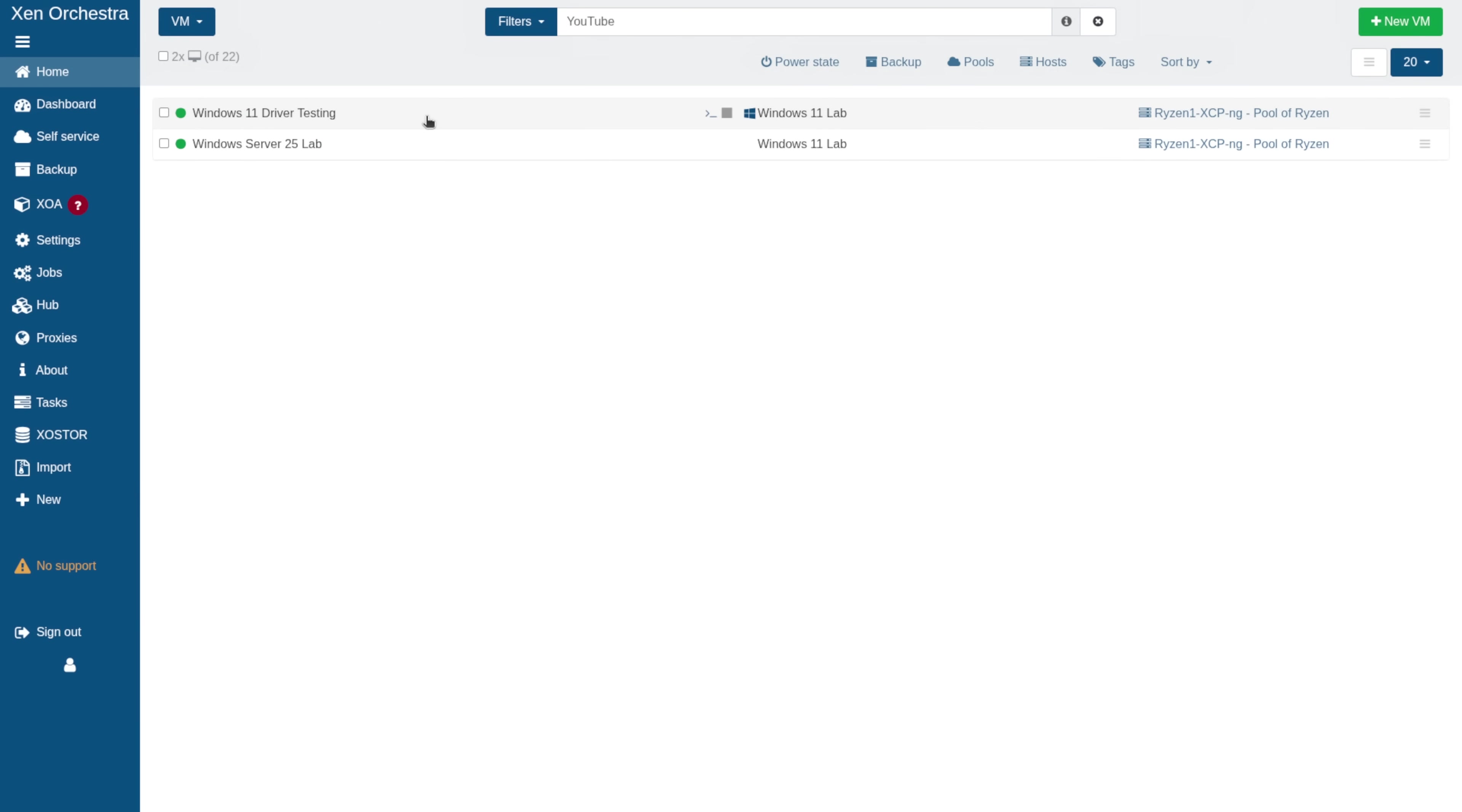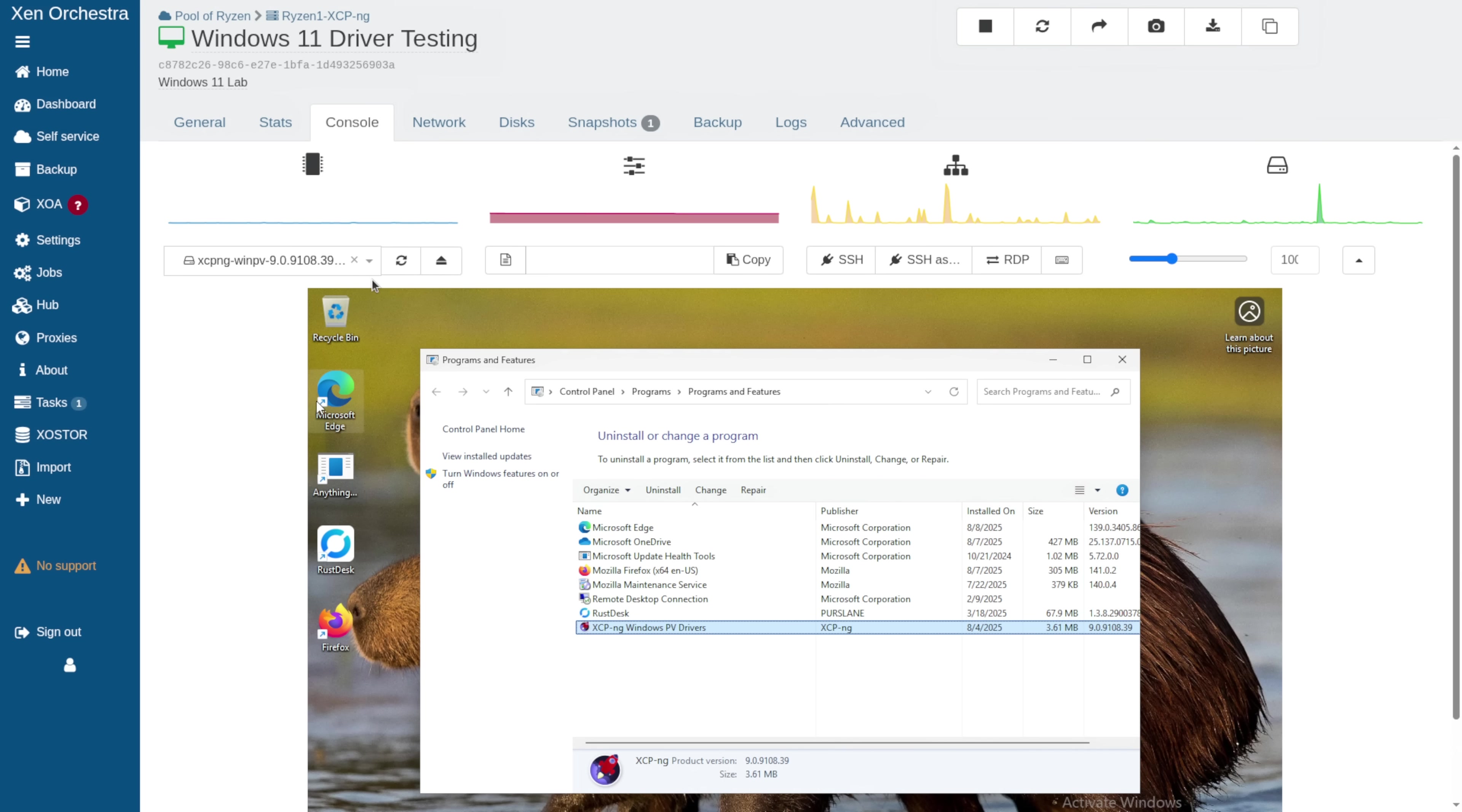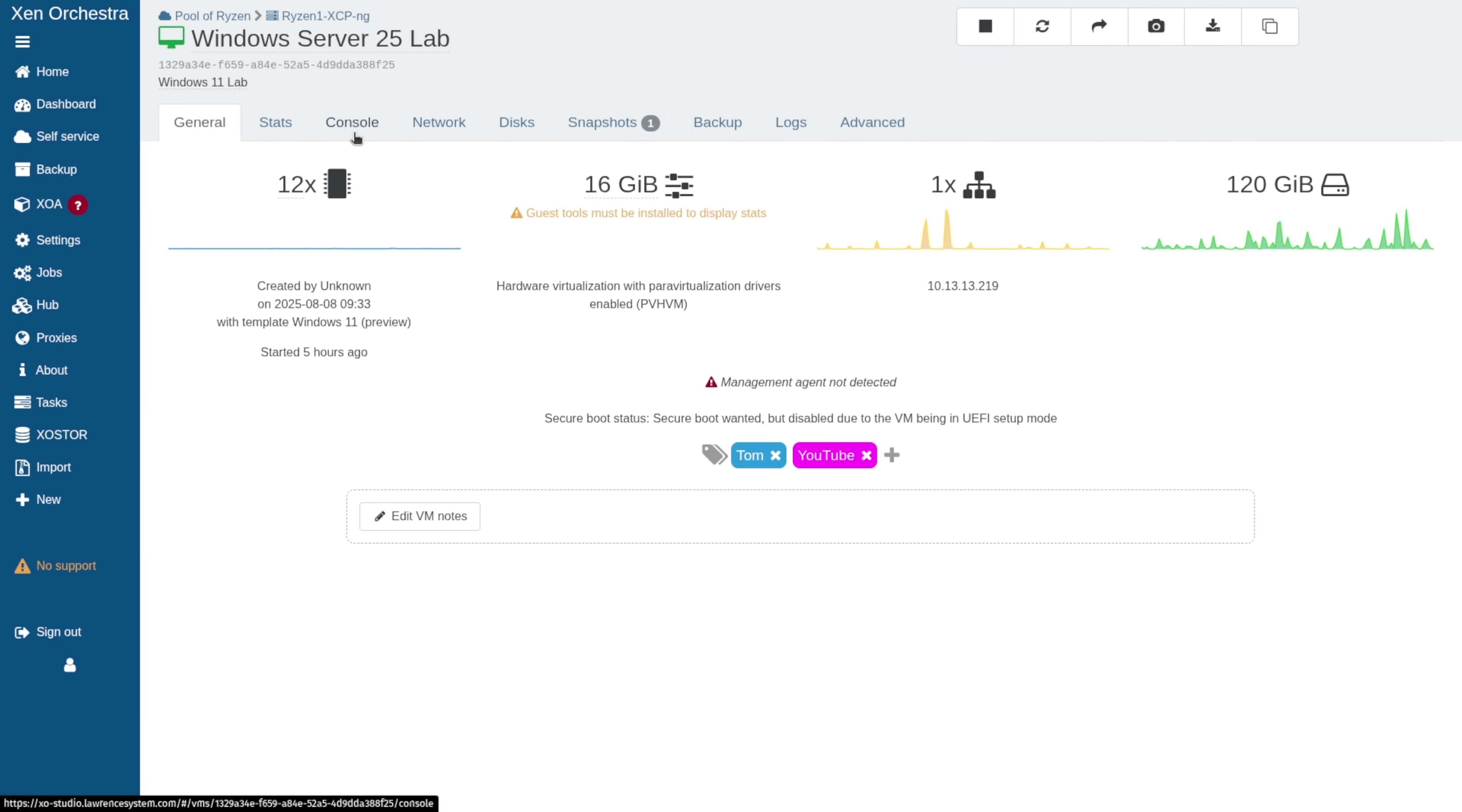Now, I have a Windows 11 that I've already installed this on. We're going to go to the console here. We can see the XCPNG ISO that I downloaded is installed here and the Windows XCPNG PV Drivers. The install process is going to be the same on Server 2025, so I wanted to start there, but just to let people know, yes, it works fine with Windows 11.